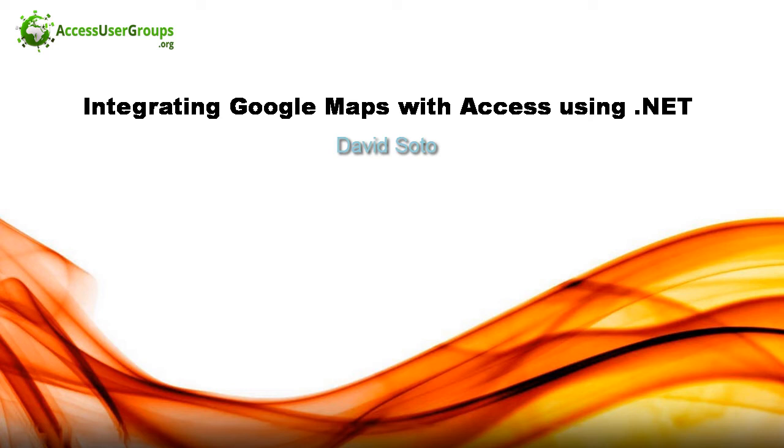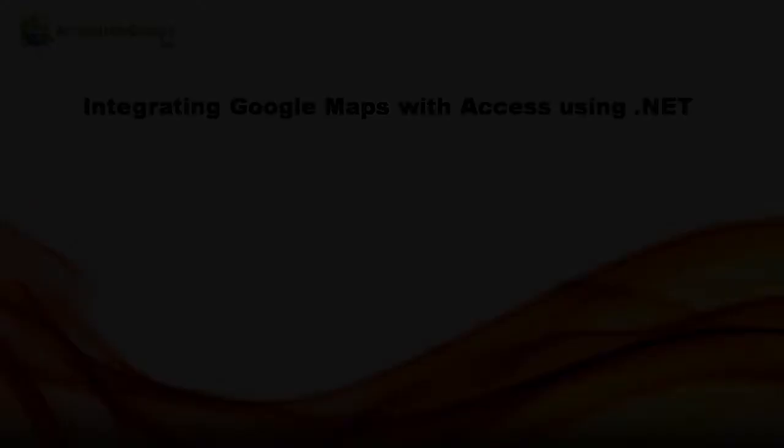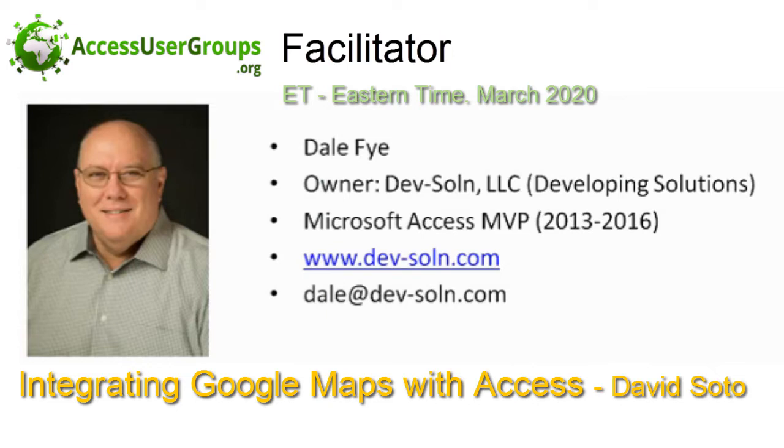Good morning, ladies and gentlemen. My name is Dale Fye, and I am the facilitator for the Access Users Group Eastern Time, which meets every third Friday of every month from 9 a.m. to 10 a.m. Eastern Time. The presenter for our meeting today, David, I'm going to pass control to you.